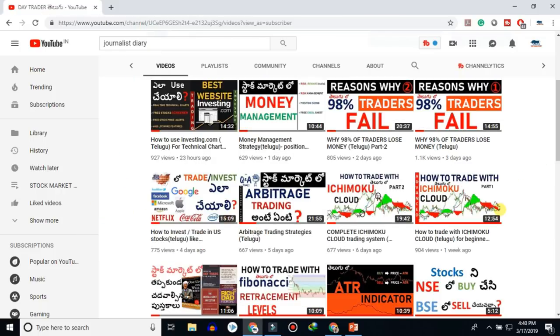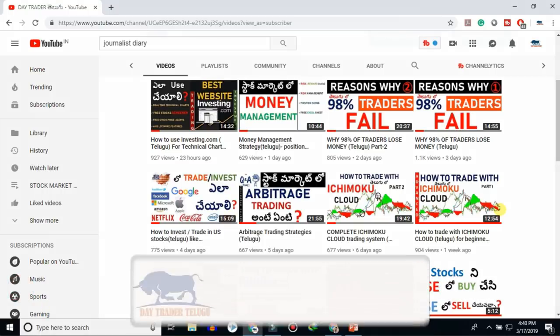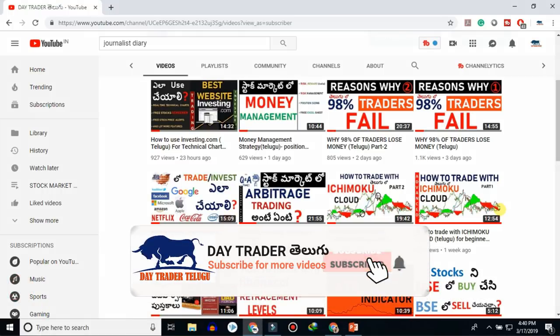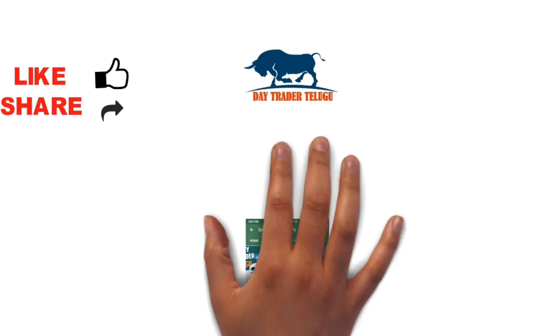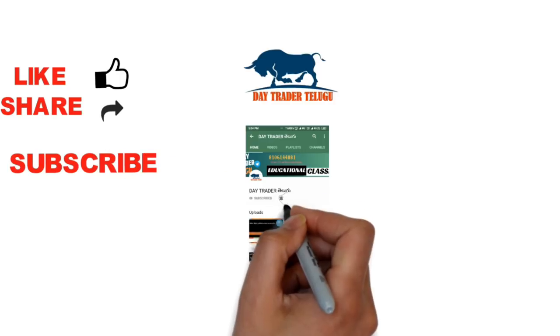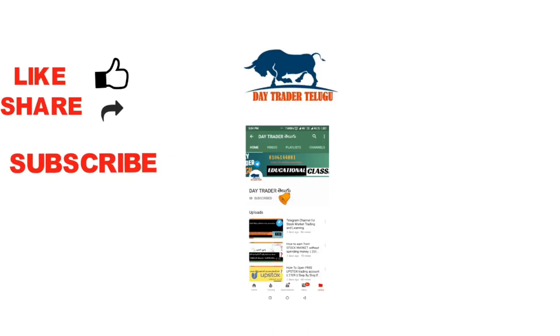What do you think about this video? If you have any opinions, suggestions, or comments, please comment in the comment section. If you like this video, don't forget to subscribe to the channel, click the bell icon, and stay tuned to DayTrader. Thank you, friends.